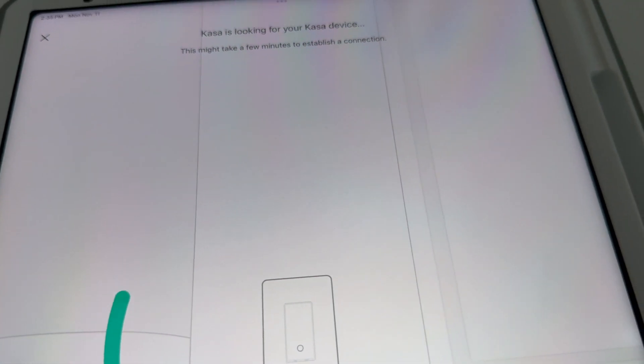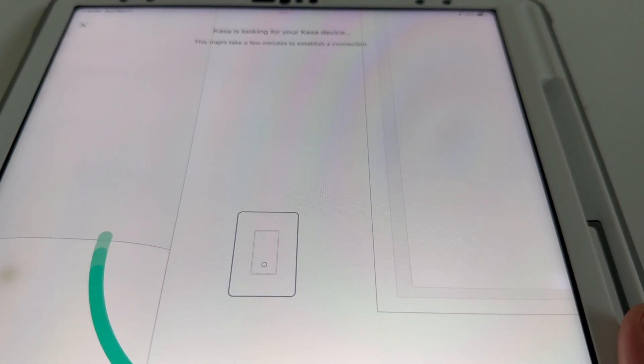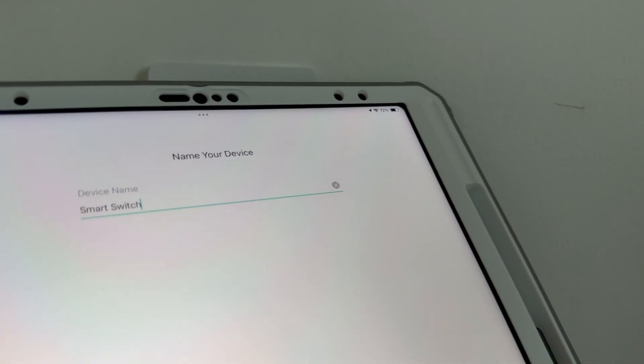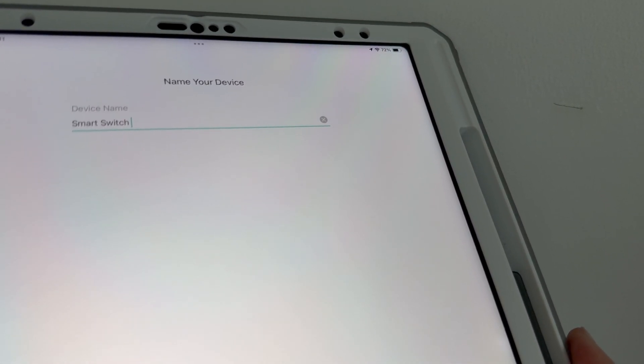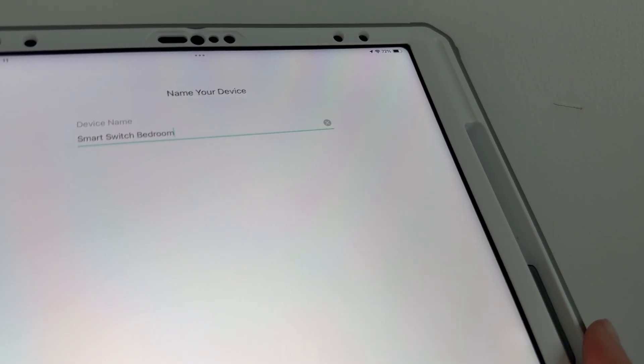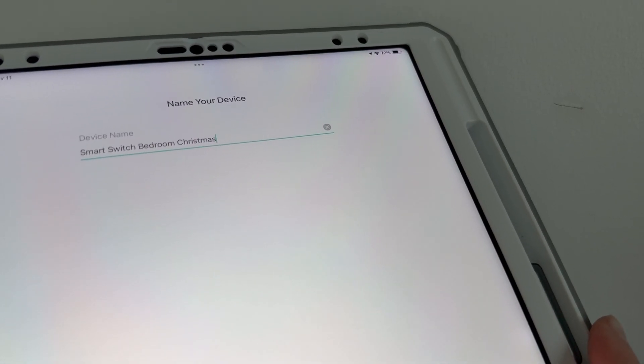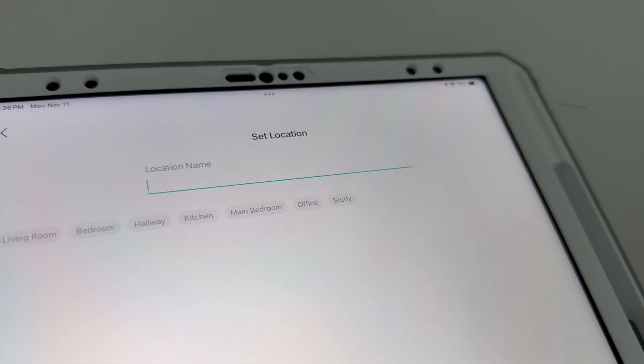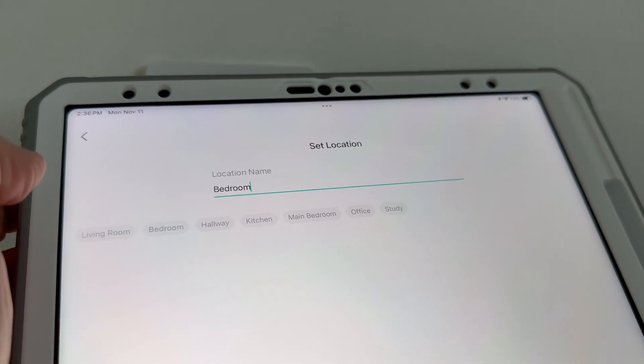The app will remember your password. If you got it wrong it will tell you. At this point it's straightforward. Later you can adjust settings including timers and schedules. You can also name the device — I'm going to call mine 'Christmas Lights' since that's what it's for, so I can remember. You can name it whatever you like. Then tap 'Next' and choose the location, like 'Bedroom.'